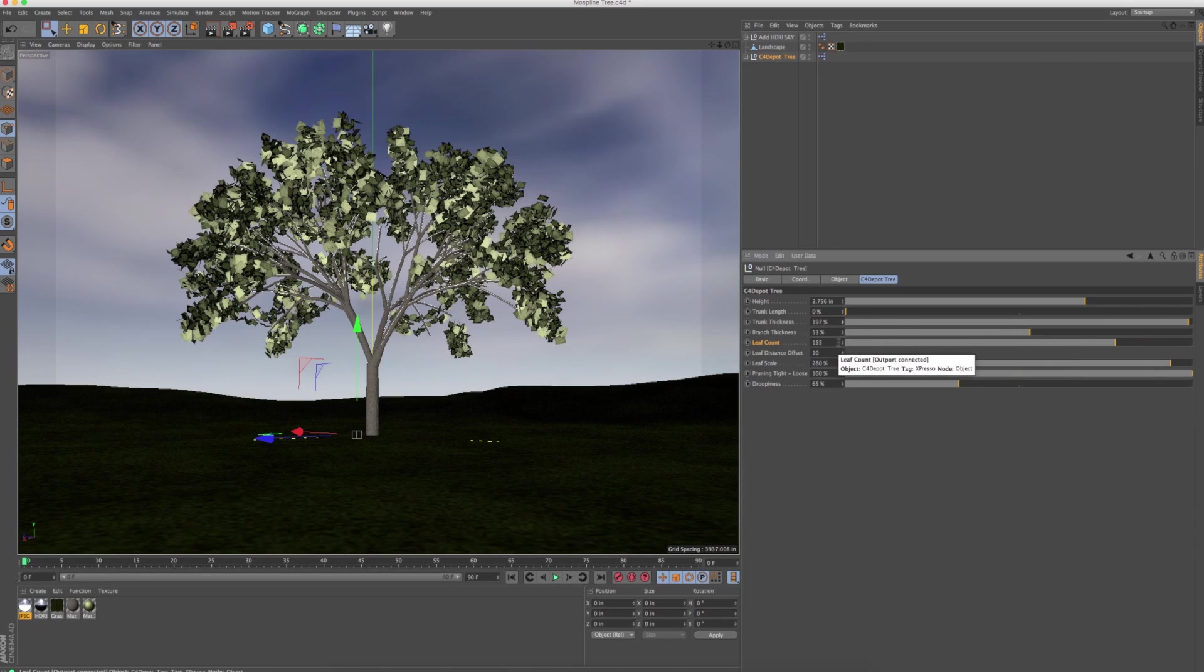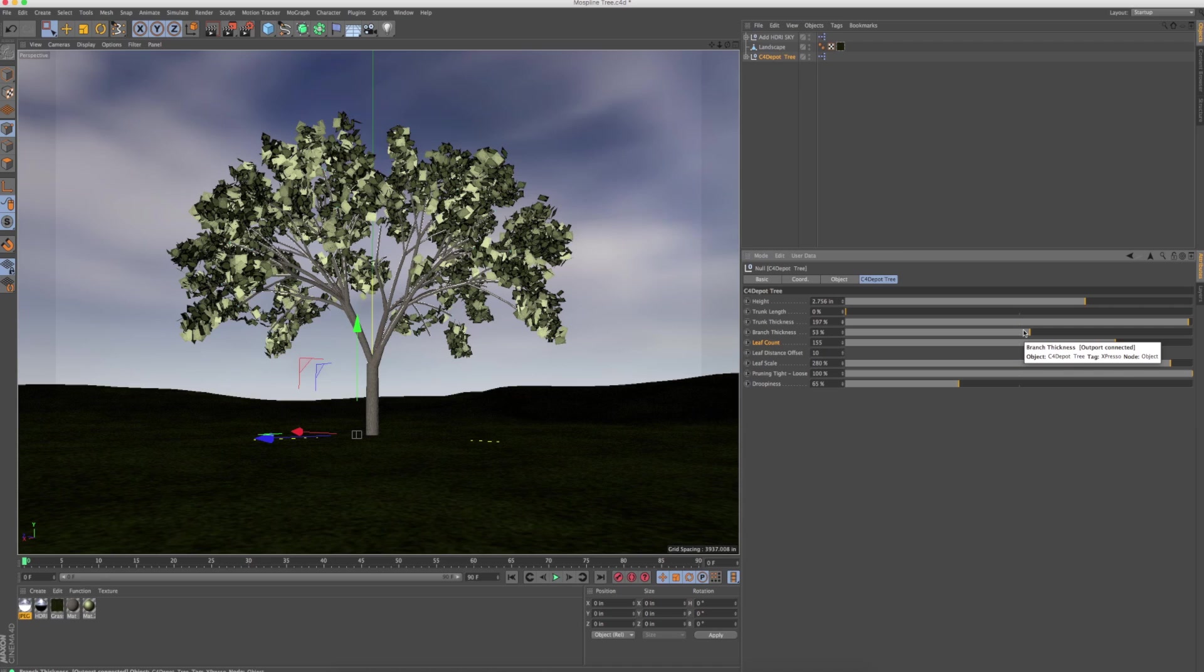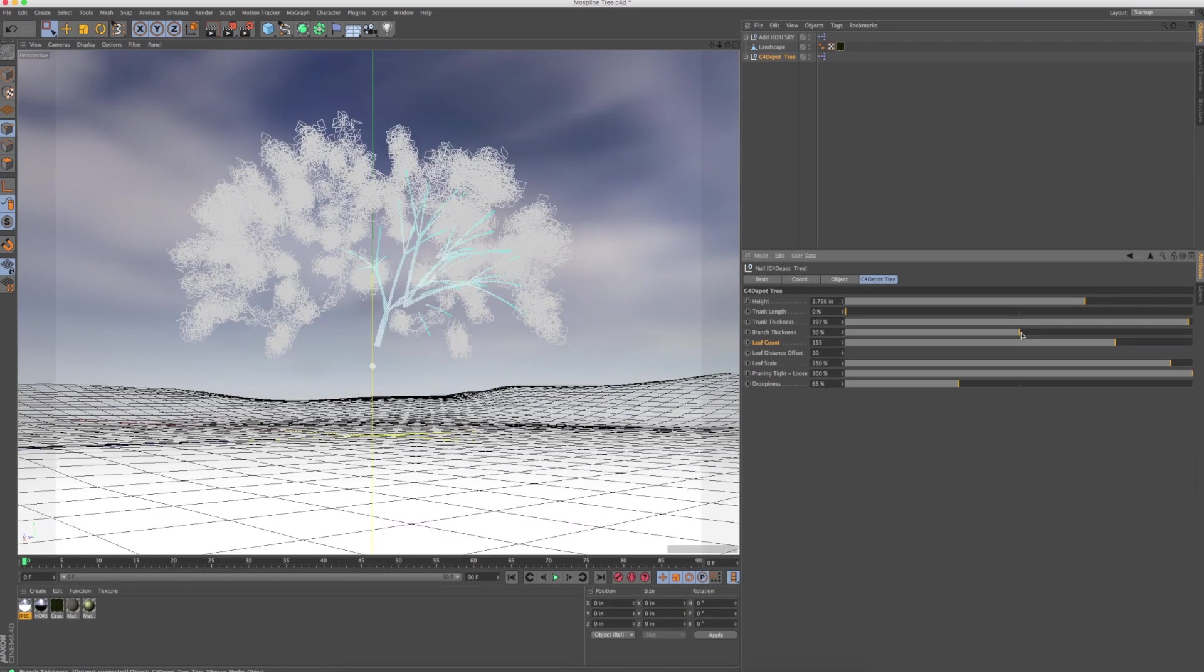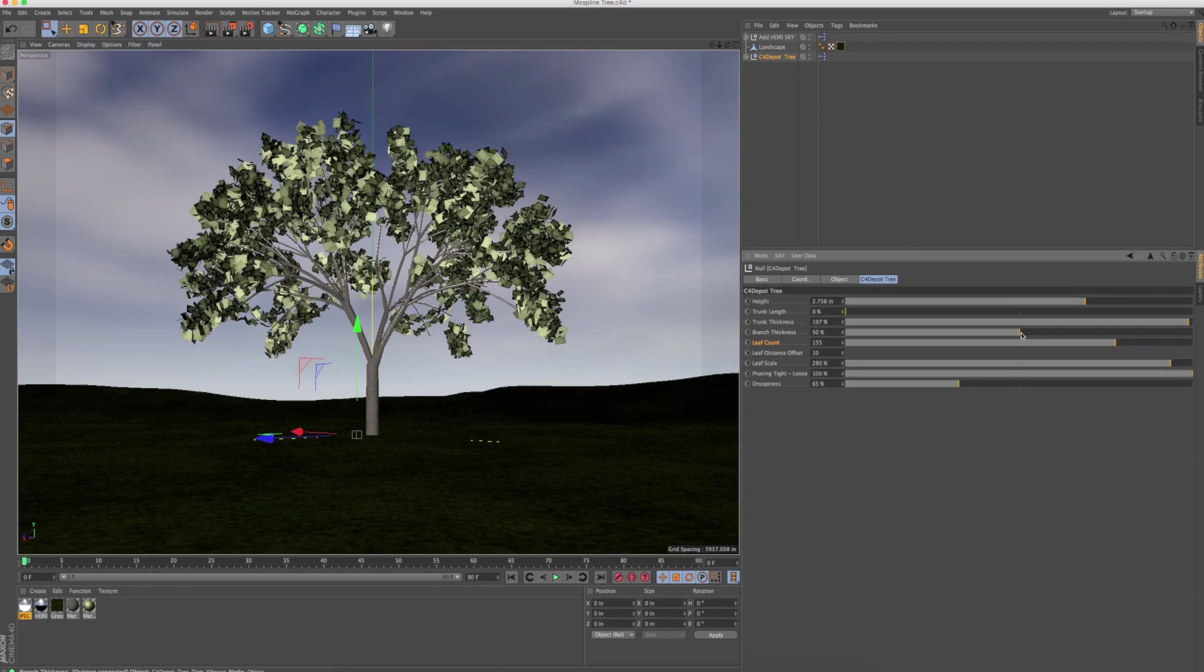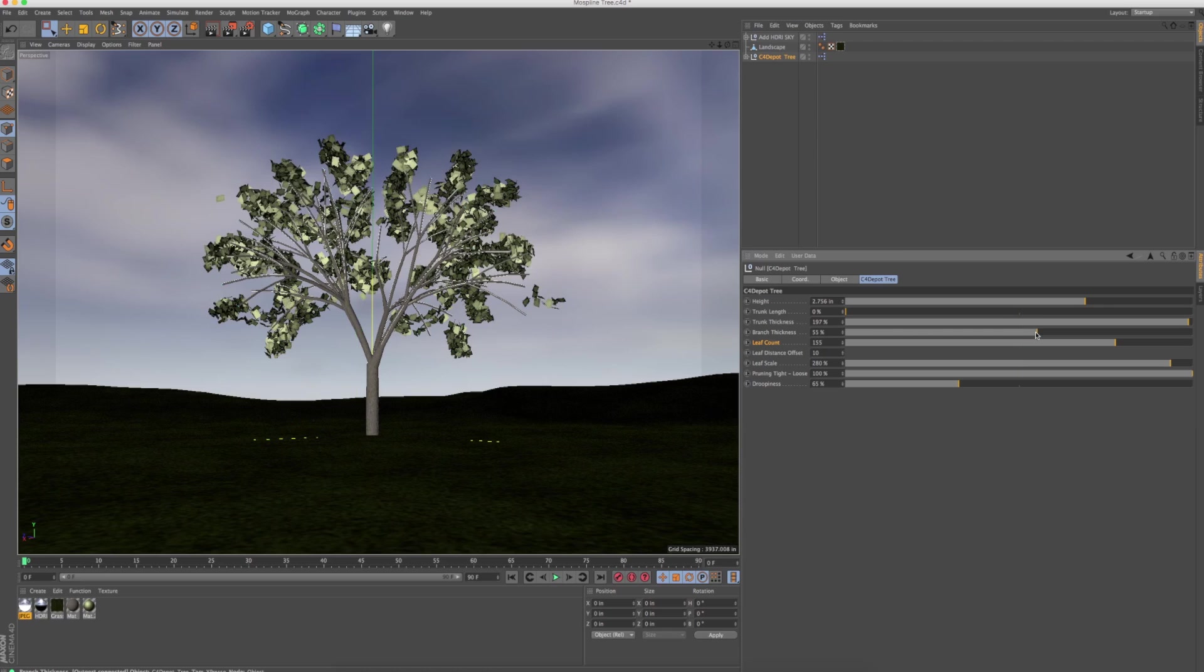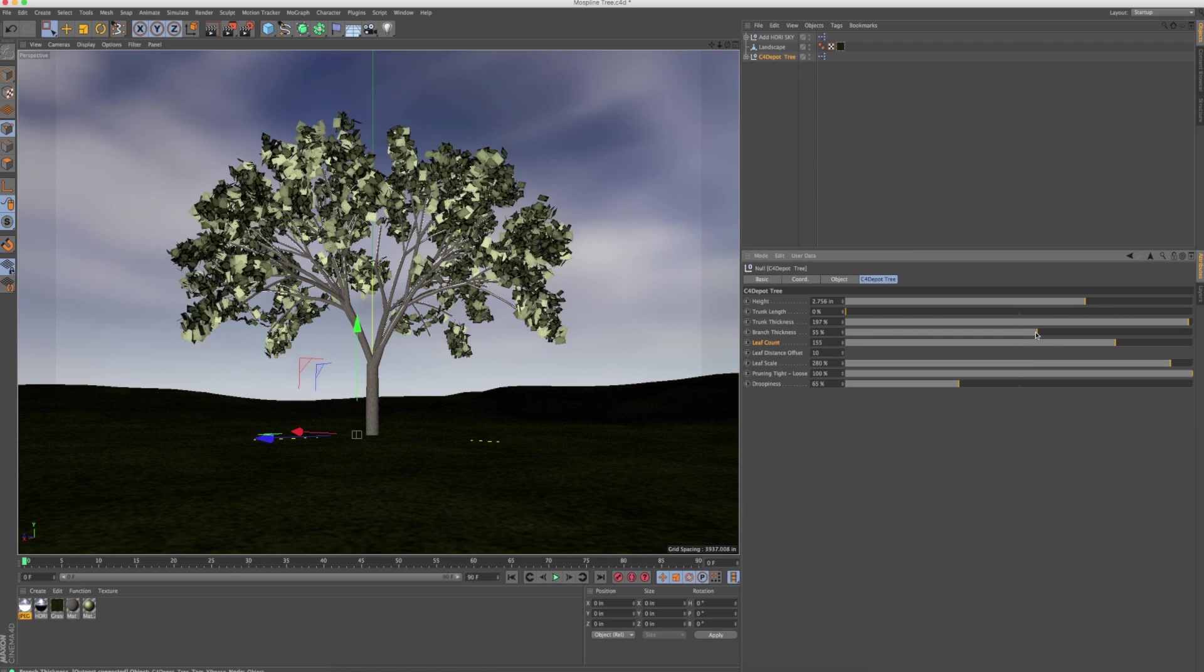And then, of course, you've got the branch thickness. Sorry, I don't know what's going on with my voice, but at any rate. So you can adjust the branch thickness, thicken them up, make them skinnier.